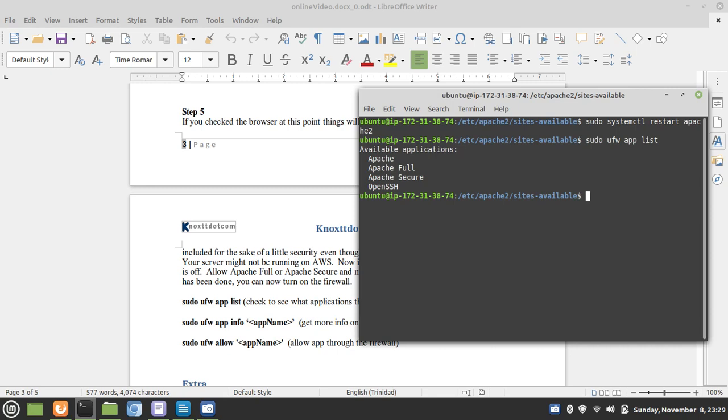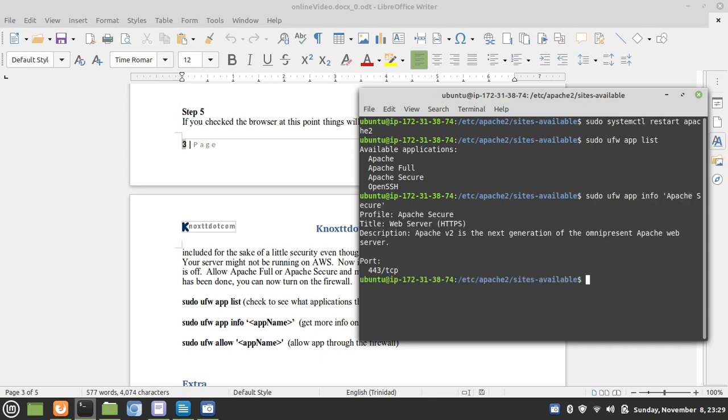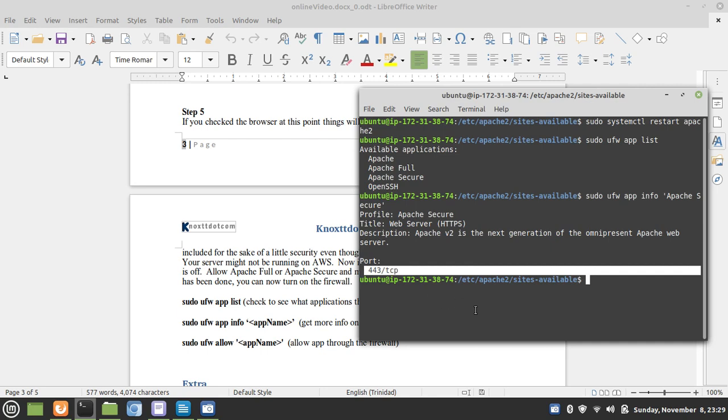But if you wanted more information on what these apps are, you can just issue the sudo UFW app info. And just type in the app. For the Apache Secure, this only allows 443 communications.